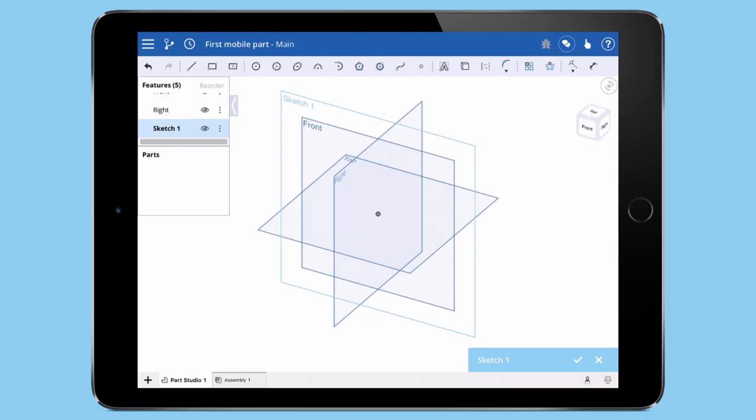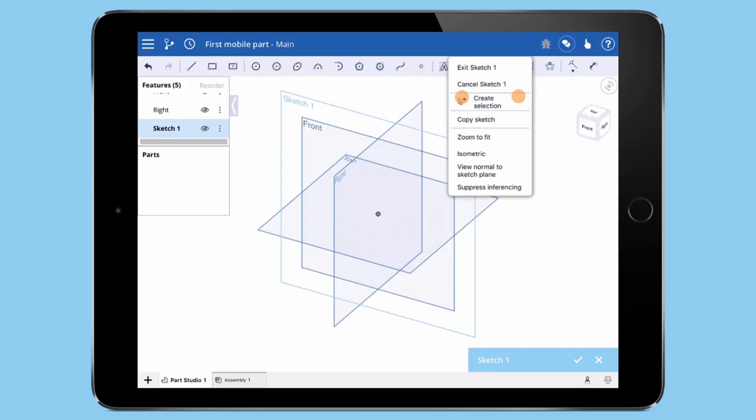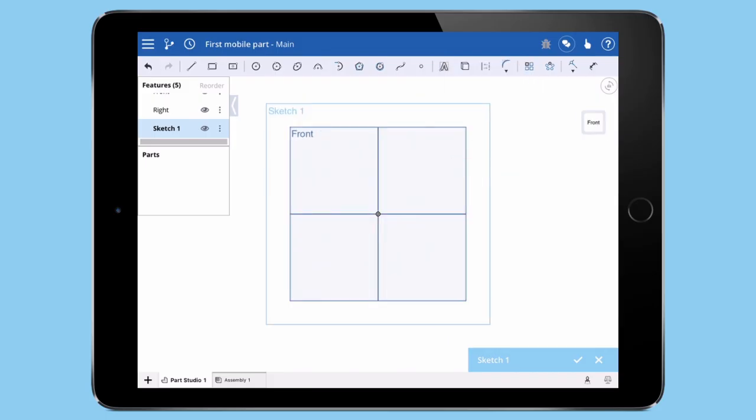Now that we're in a sketch, we need to rotate normal to the sketch plane. If I tap the screen with two fingers, I get a pop-up context menu. This two-finger tap menu is very useful for finding common tools. In my case, I'll select the View Normal to Sketch Plane command.